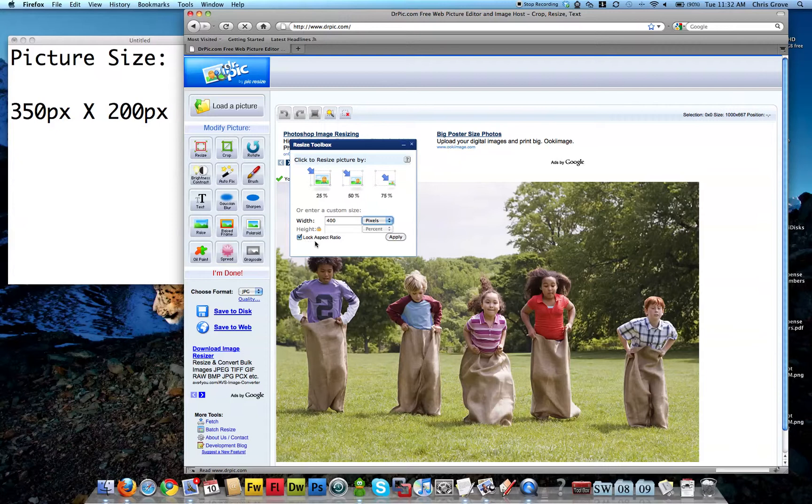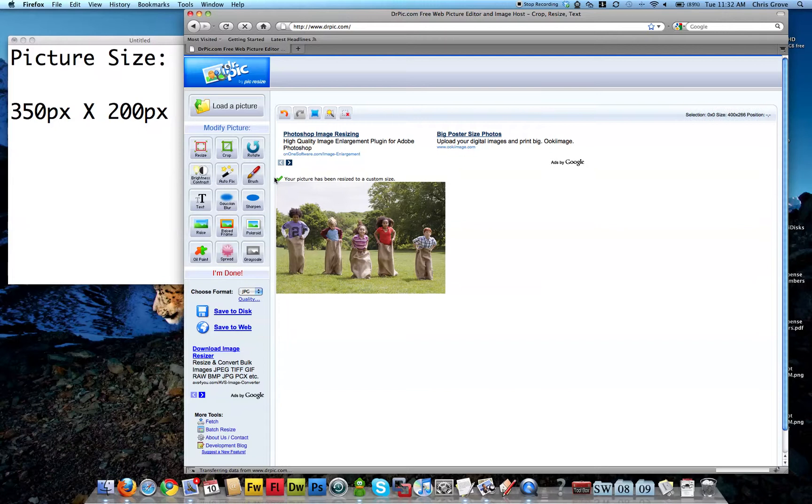And this down here is checked by default. This is the lock aspect ratio, which means that I just want the width to be 400 and the height will be determined without distorting the photo. So we'll leave that alone. I'm going to hit apply. We'll close this window.